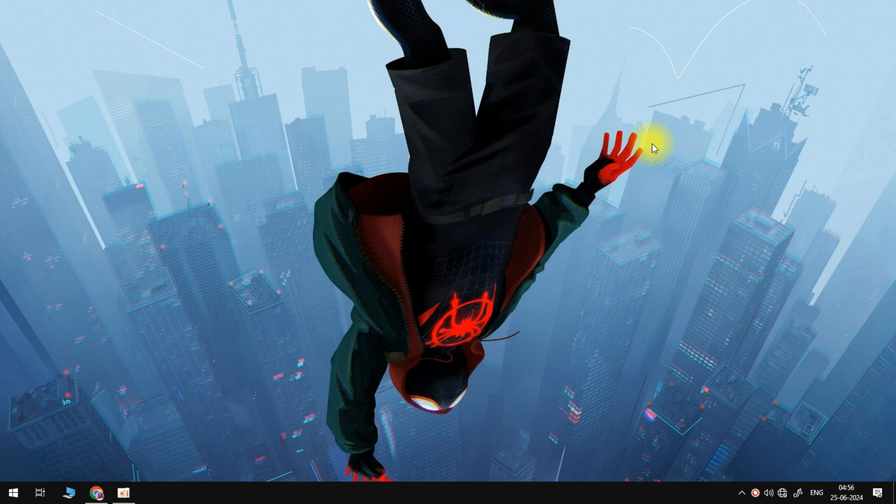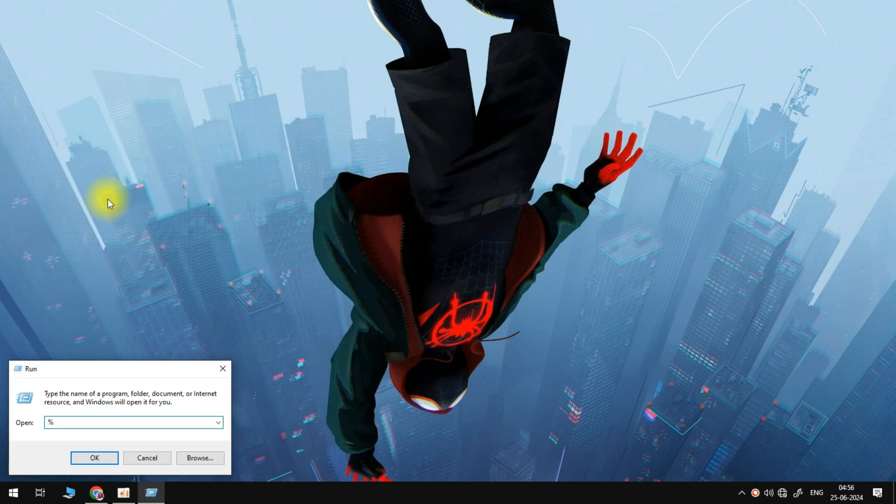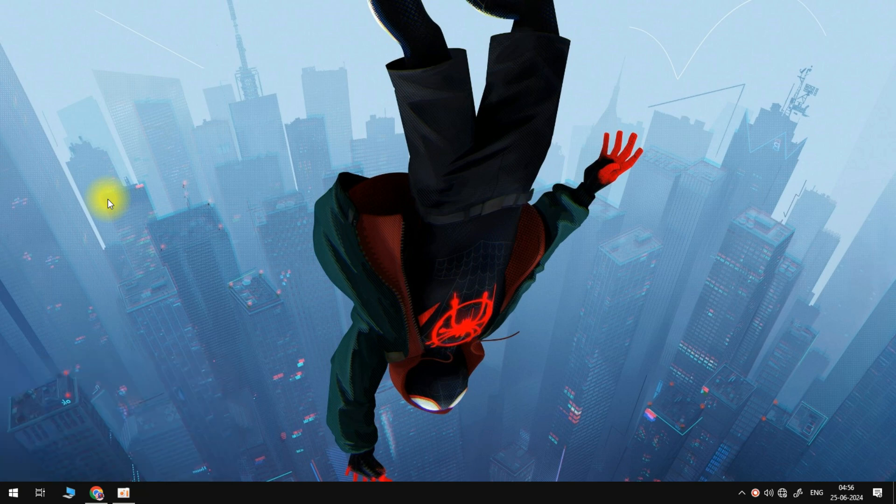So the very first thing we're going to do is head over to our start menu and search for run and then tap on the run icon. Inside of this search box we need to type in %appdata% and hit enter.